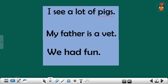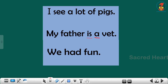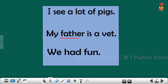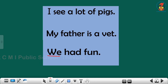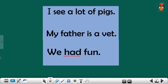Next sentence: my father is a vet. Repeat children, my father is a vet. My father is a vet. The last sentence: we had fun. Repeat children, we had fun.